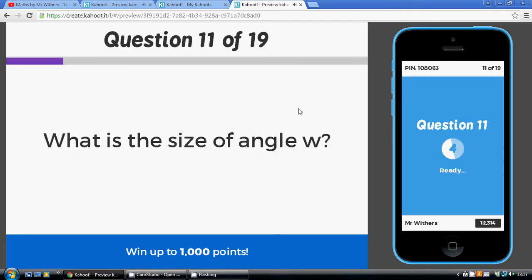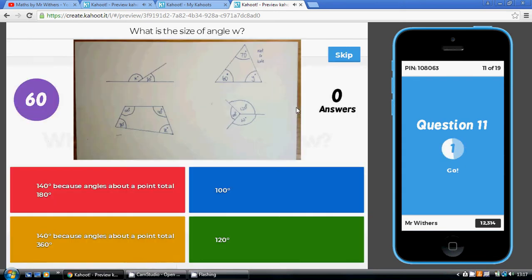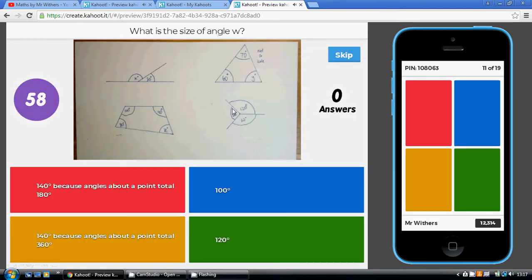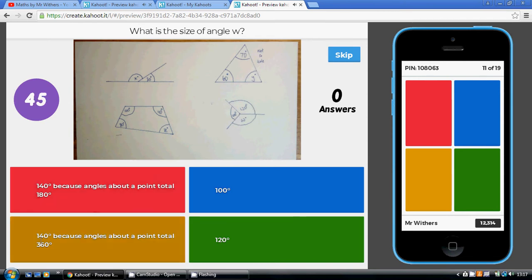Finally, what is the size of angle W? Angles about a point total 360 degrees. 100 add 120 is 220, and 360 take away 220 is 140 degrees, because angles about a point total 360.